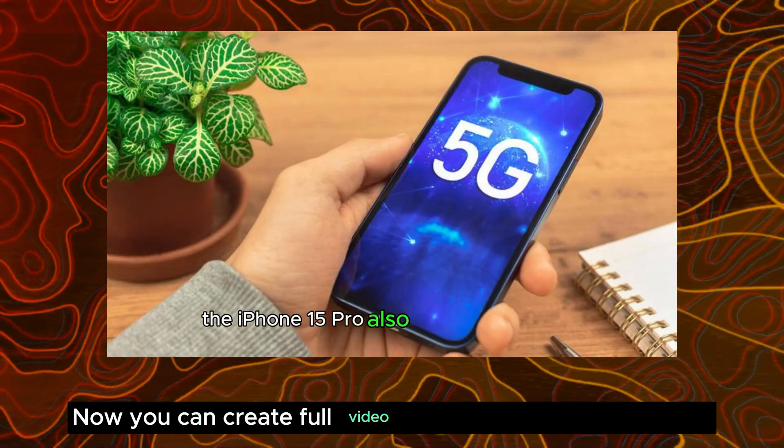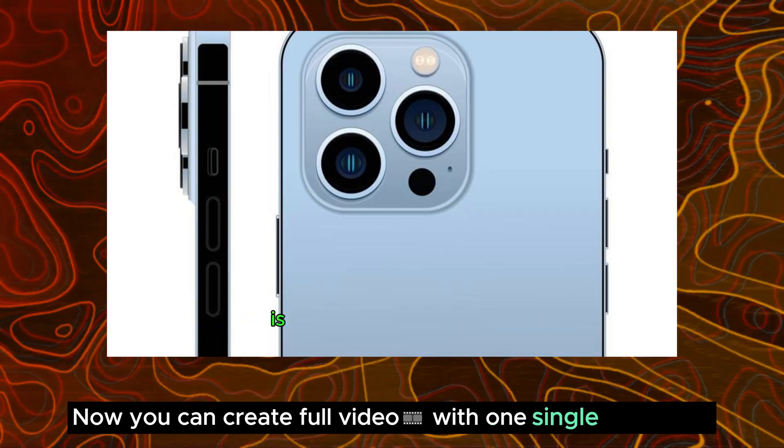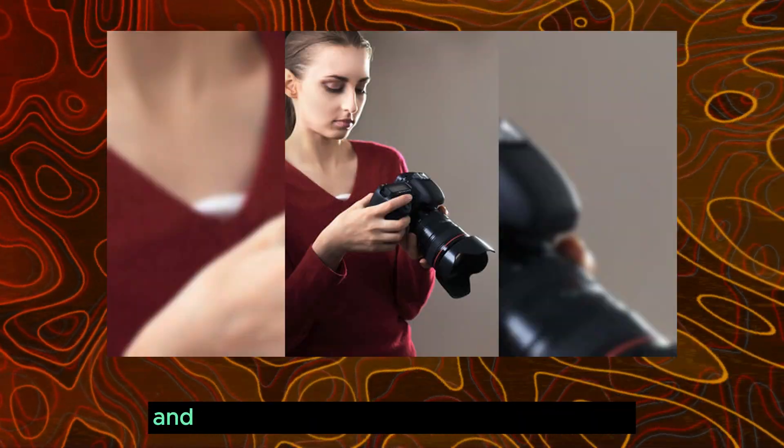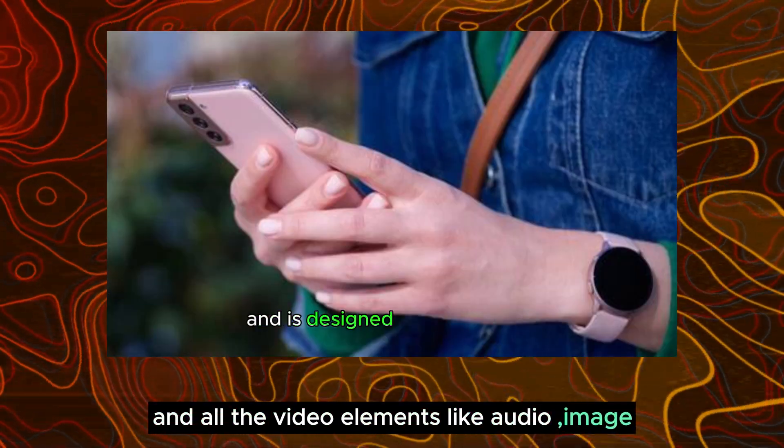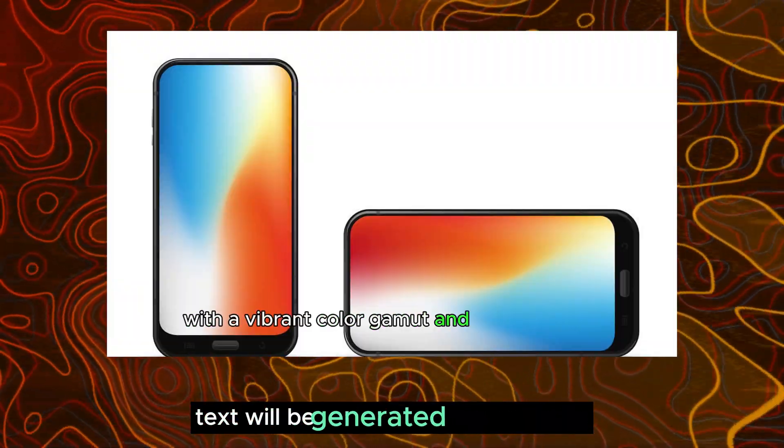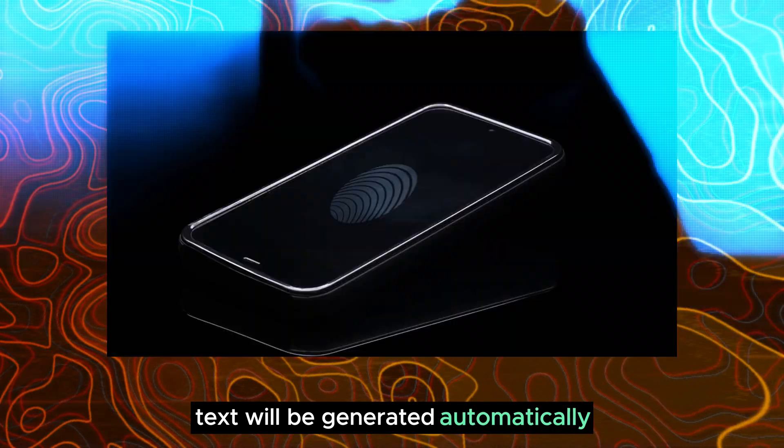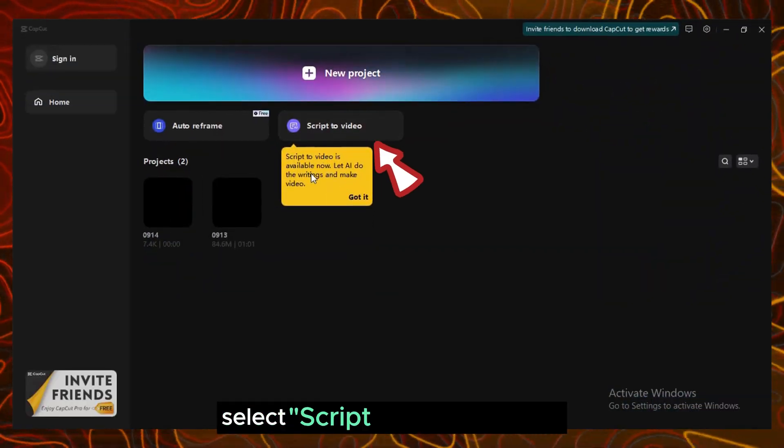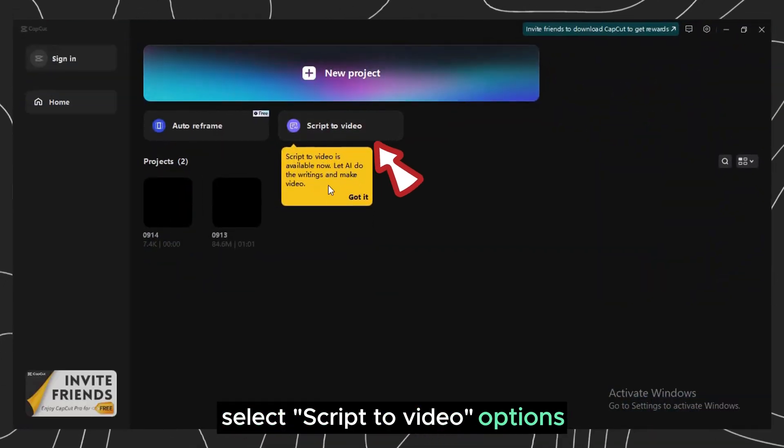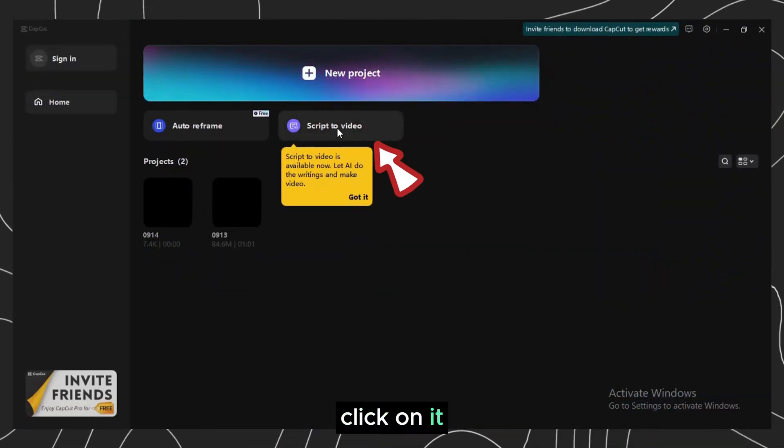Now you can create full video with one single prompt and all the video elements like audio, image, text will be generated automatically. Open CapCut, select script to video options, click on it.